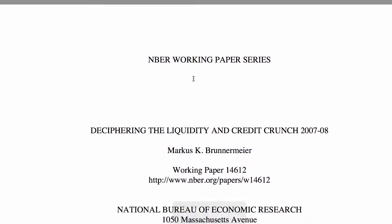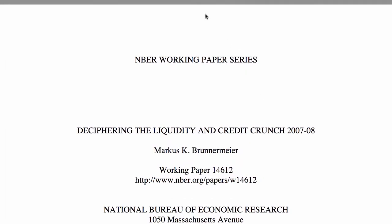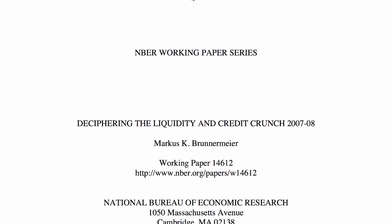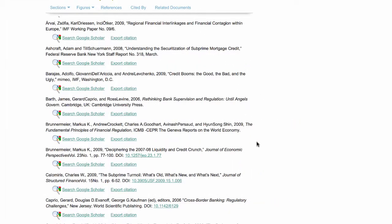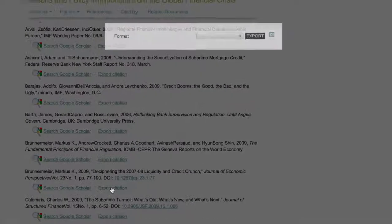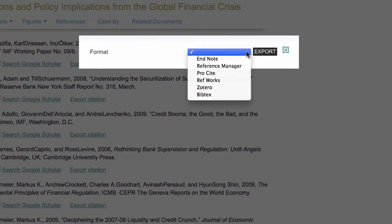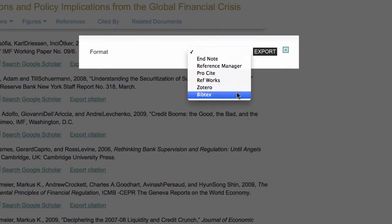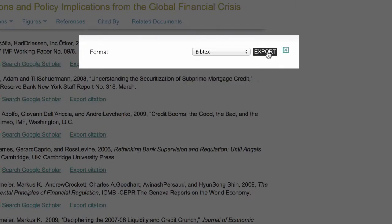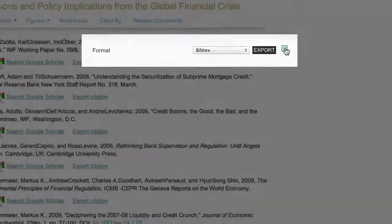To export the citation details, click on Export Citation and then select the type of citation management tool used from the drop-down list and click Export. A file will be generated that can be opened, saved, or cancelled.